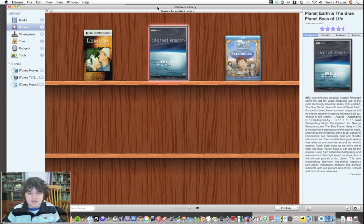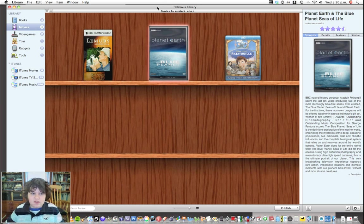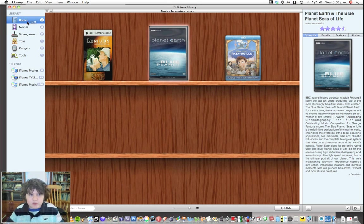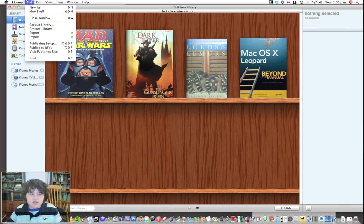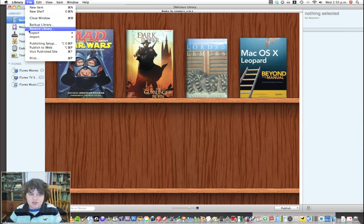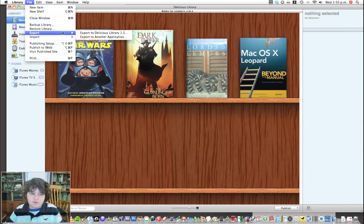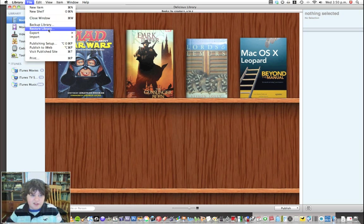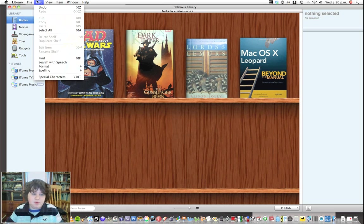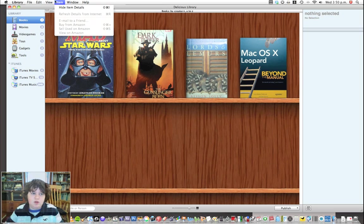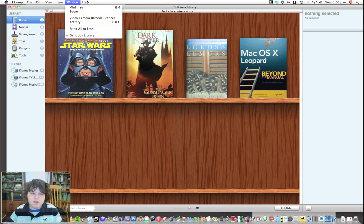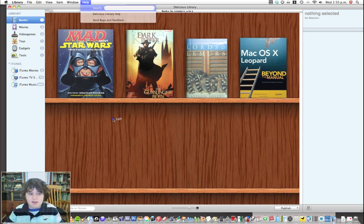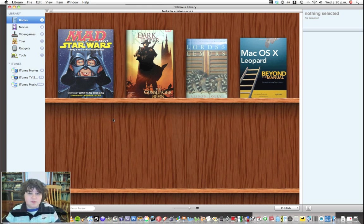That's Delicious Library, which I think is an awesome app. Let's see if there's anything up here which I didn't mention. Obviously you can import if you have a previous Delicious, or export to another application, or import from a text file. That's pretty cool. You can back it up and everything there.